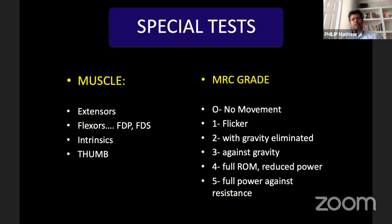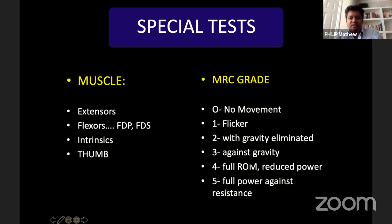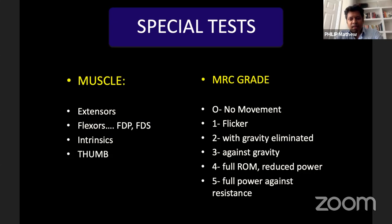When examining muscle, please use the MRC grade. Zero is no movement; one is a flicker; two is movement with gravity eliminated; three is movement against gravity; four is full range of movement but reduced power — you only know that if you examine the opposite side; five is full power against resistance. There is no 'one plus,' 'two plus,' 'three plus,' 'four plus,' or 'five plus' — it is single digit numbers only. A lot of candidates come to the exam and say 'it's one plus' — there is no one plus; it's one, two, three, four, five.